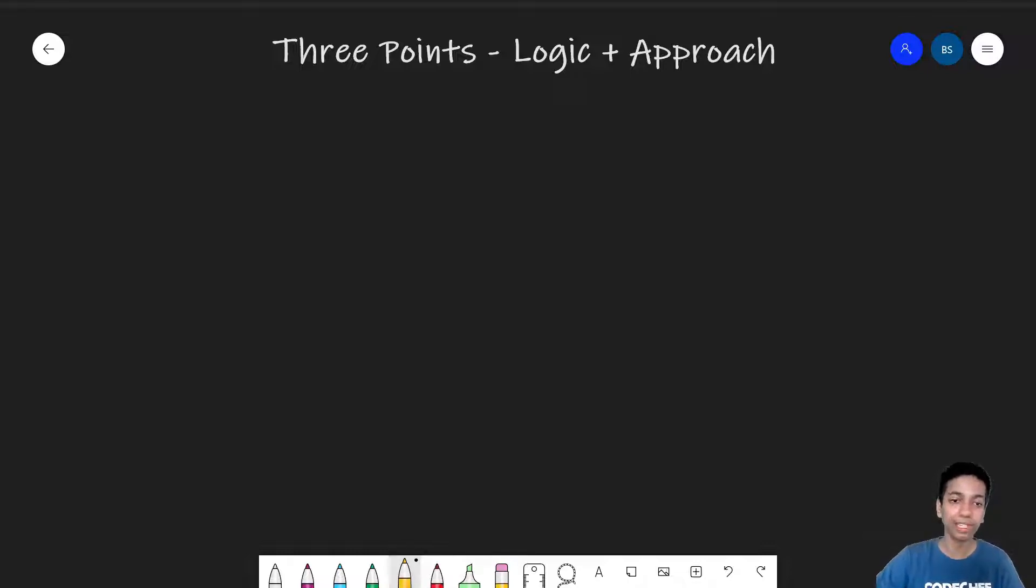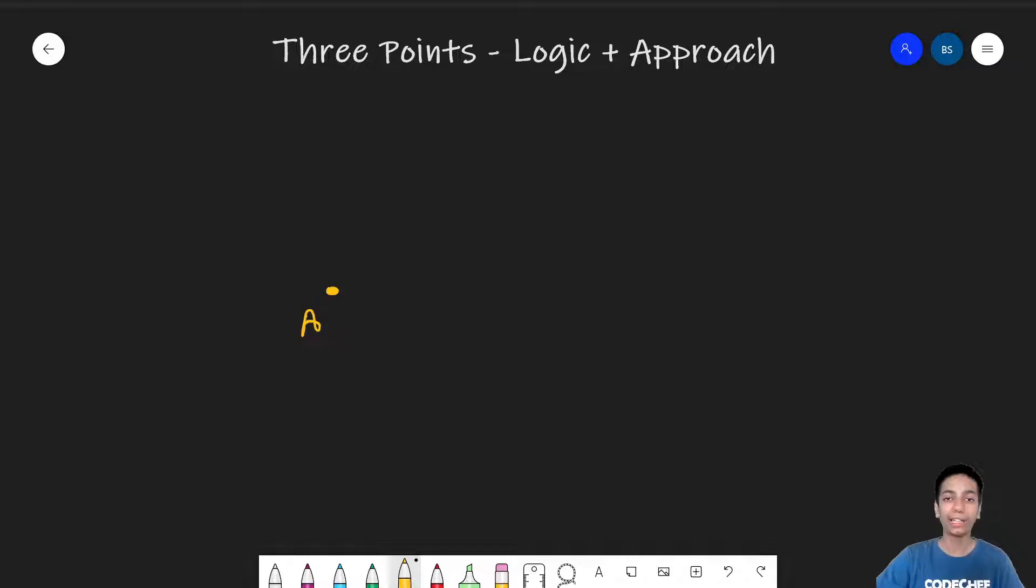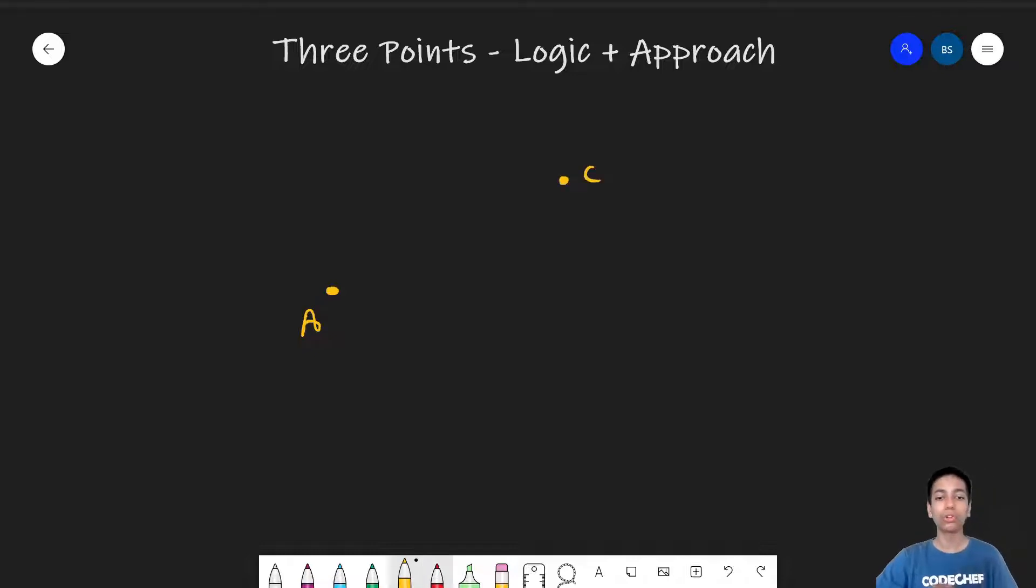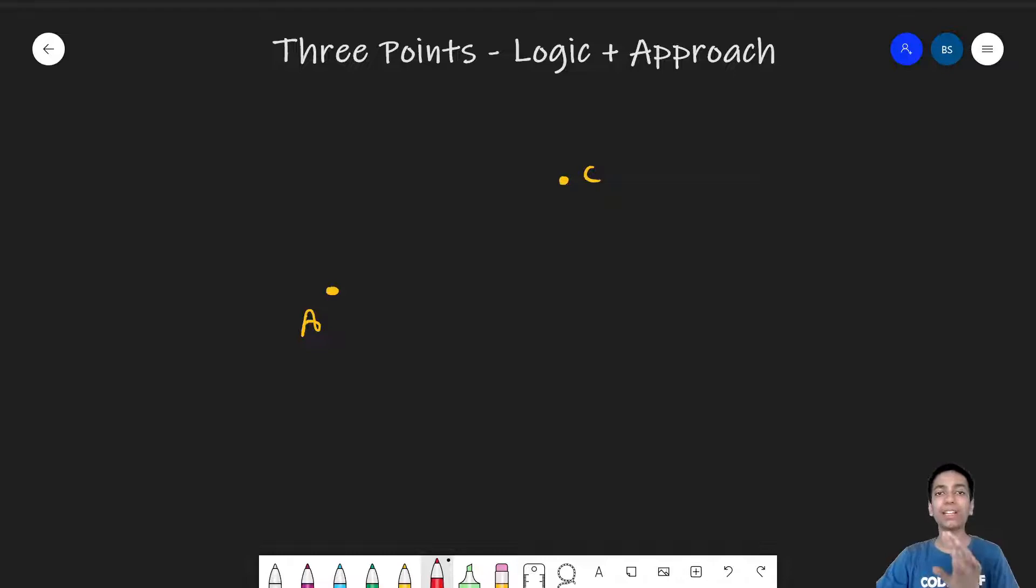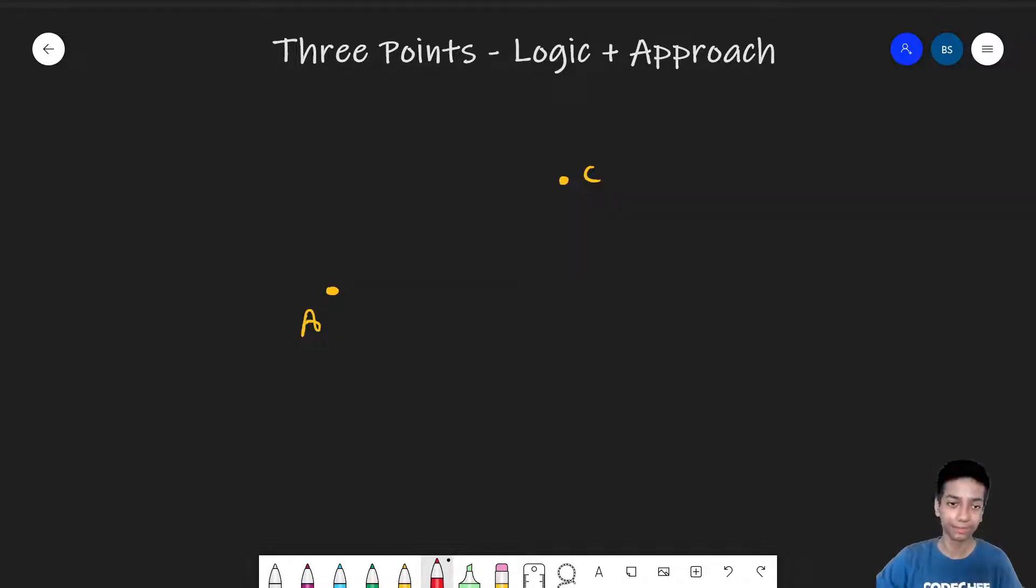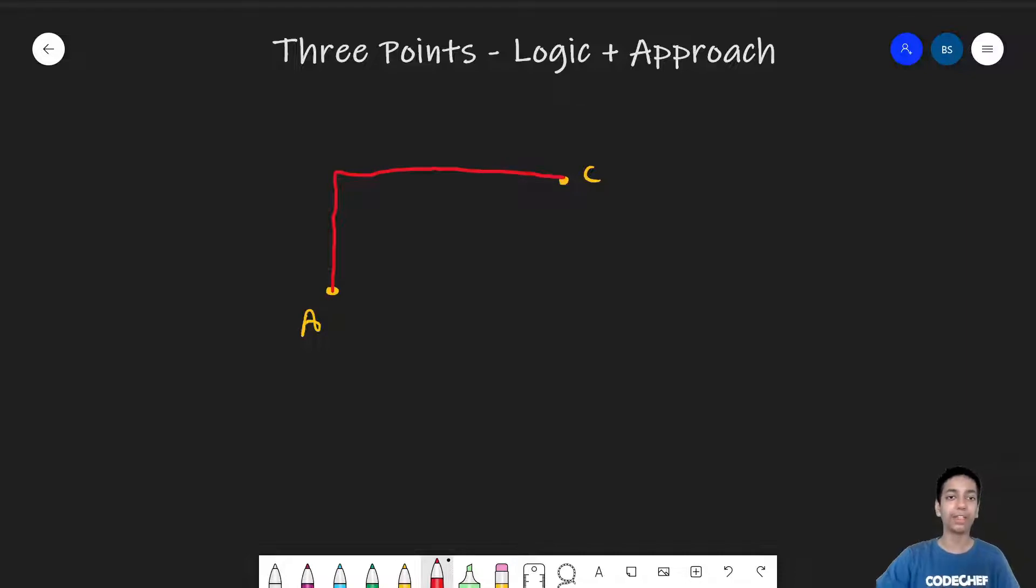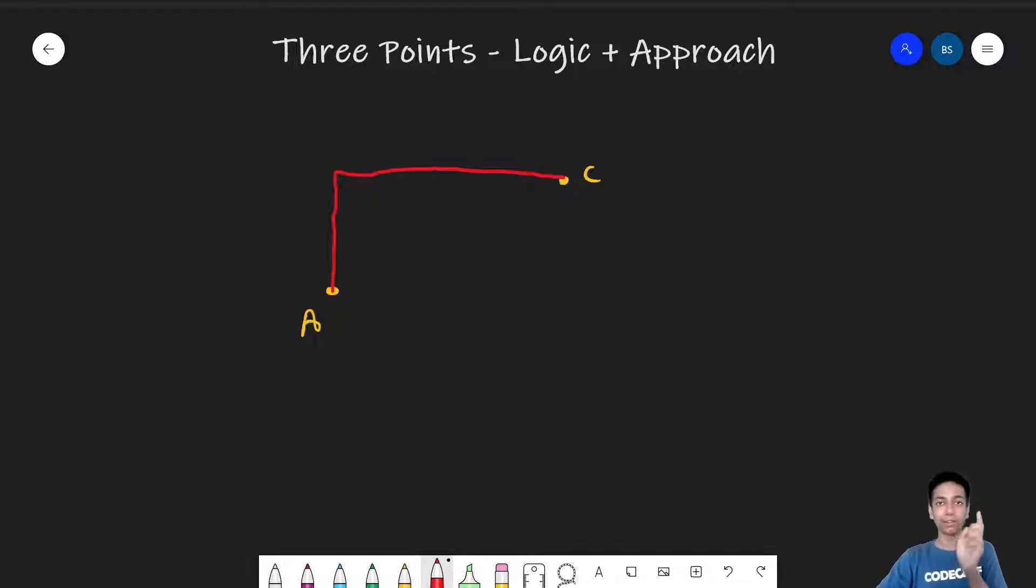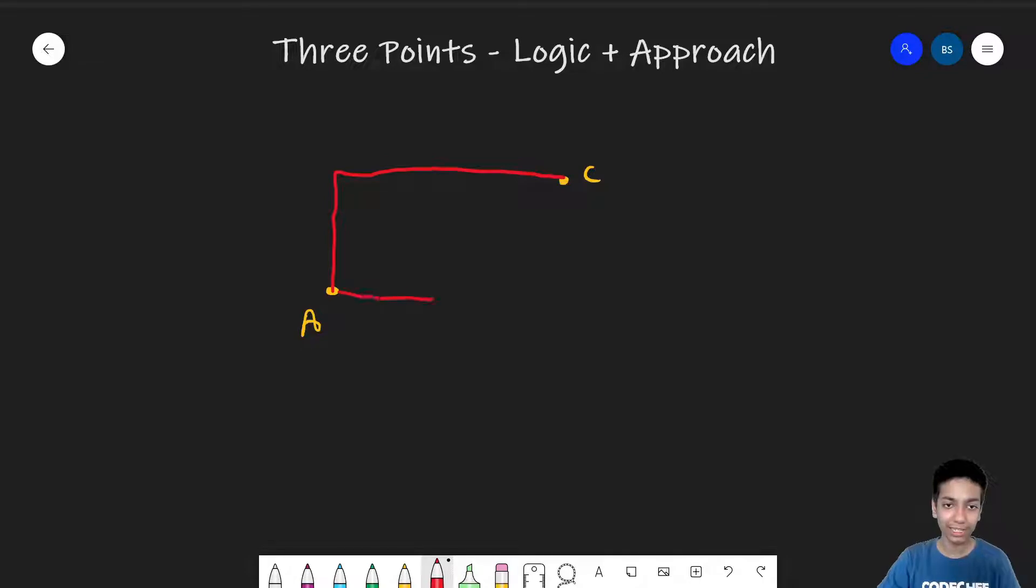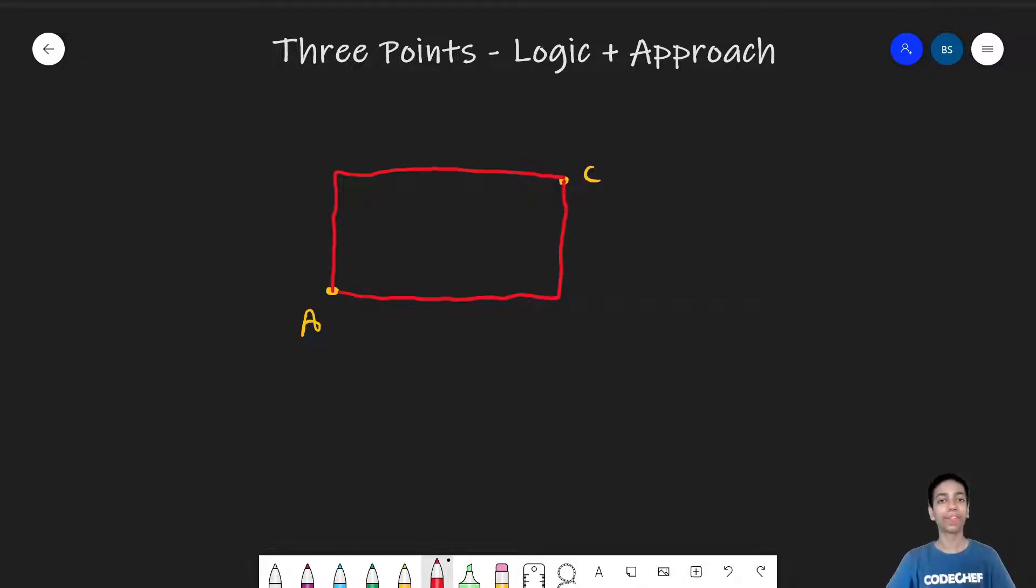So imagine this is point A. And this is point C. So what does a path that has one turn look like? So it's something like this and then this. Right? So this is one possible path in which we are only making one turn. The second is this. Can you think of any other path?